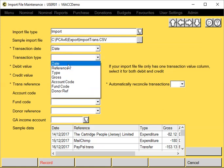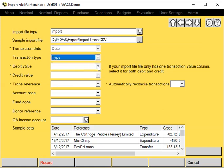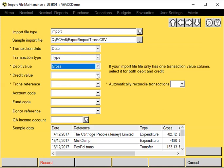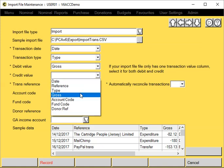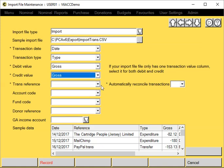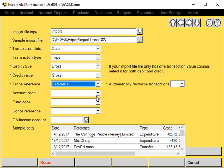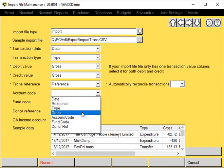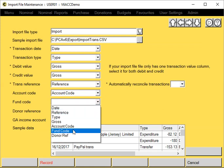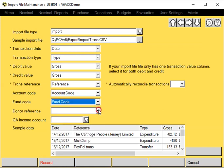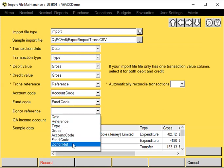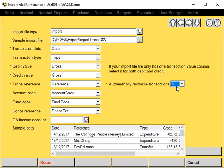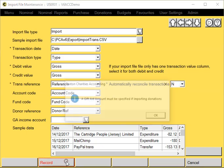Reference, account code, fund code and donor reference. Again, once all the information has been entered, just click on Record.